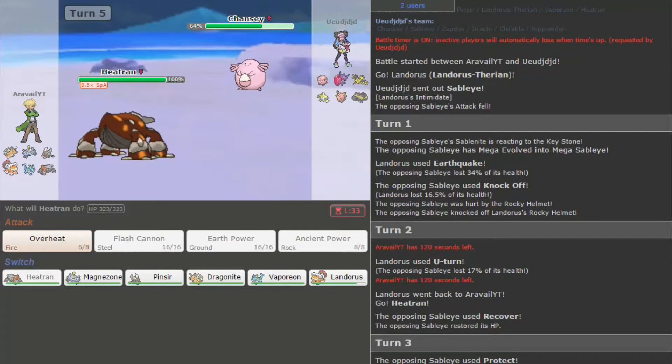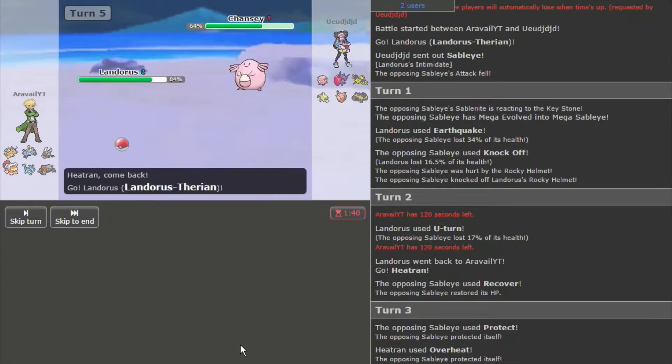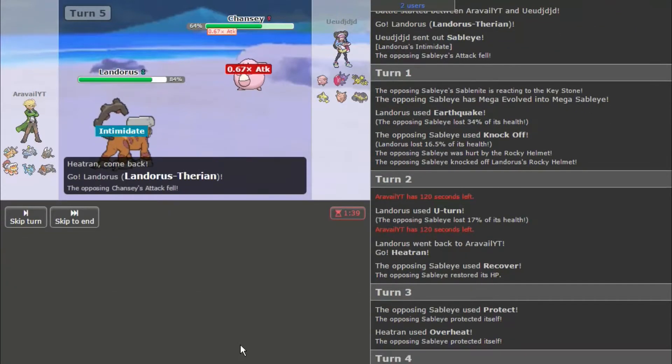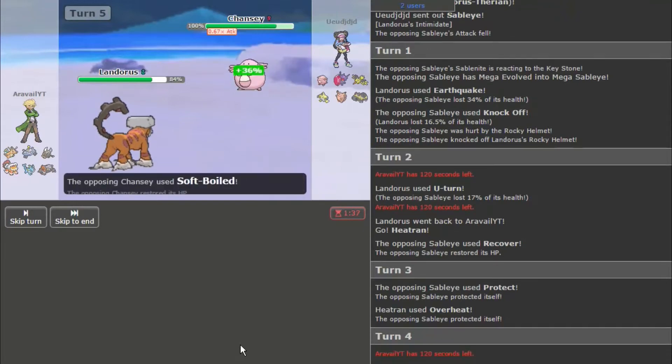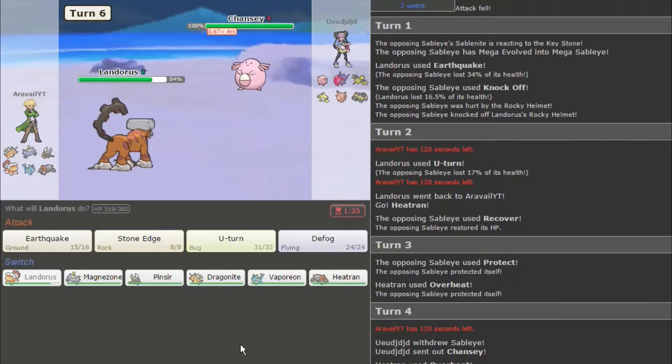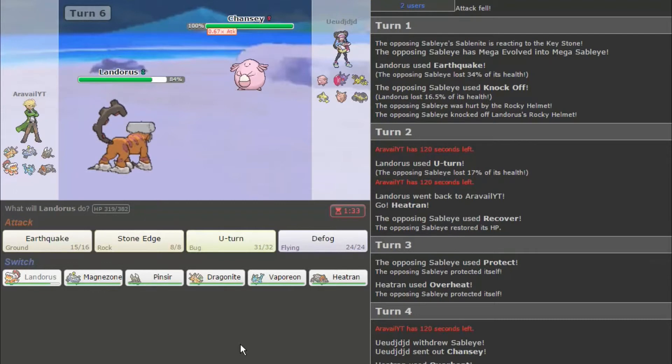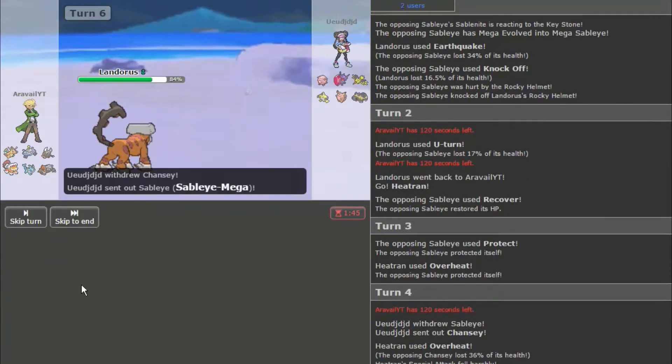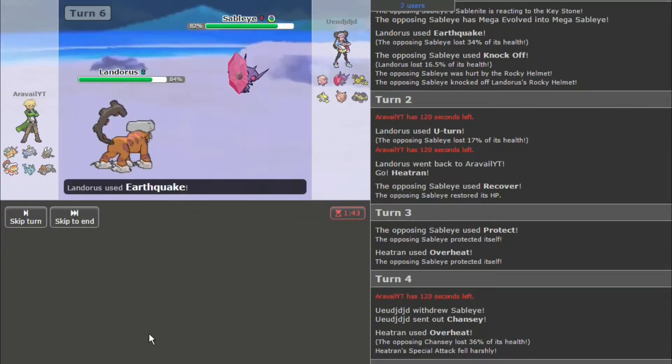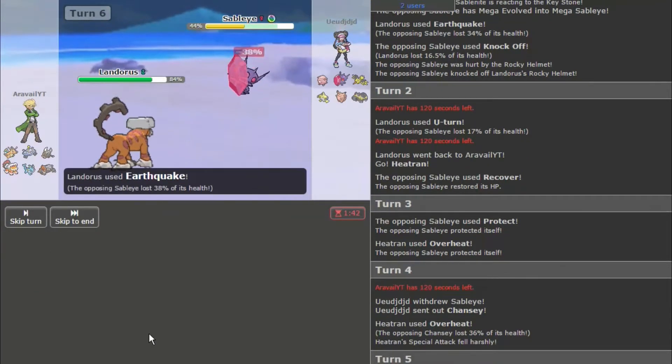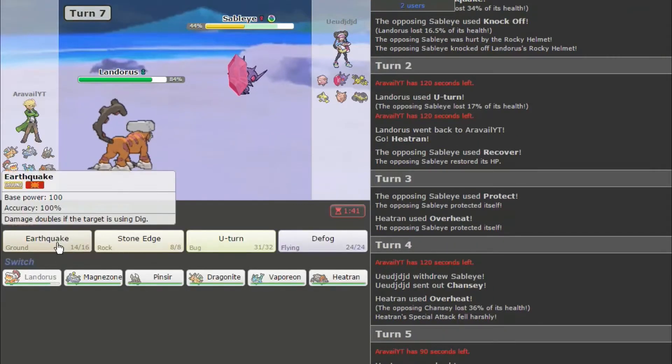So, okay, it's probably going to use Stealth Rock or something. Let's just bring in Landorus. I feel like that's pretty safe. Soft Boil? Okay. Now, let's go for Earthquake, see how much that does. Going to bring Sableye back in again. That's a lot of damage, though. So, I'm just going to go for another one.